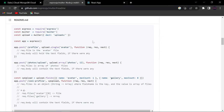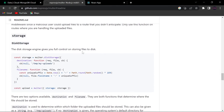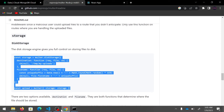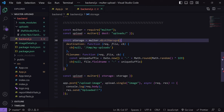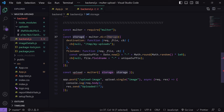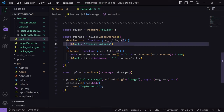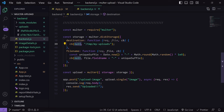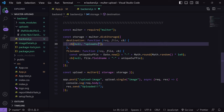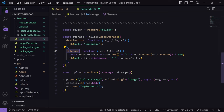In the Multer documentation, scroll down and copy the DiskStorage configuration. I'll paste it into our code and remove the simple destination line. Here we create a variable named storage using Multer's diskStorage method, which defines two things: destination and filename. The destination accepts a function with three arguments — request, file, and a callback. This callback is called after receiving the file. The first argument of the callback handles errors — we pass null — and the second argument is the destination path, which we set to 'uploads'.